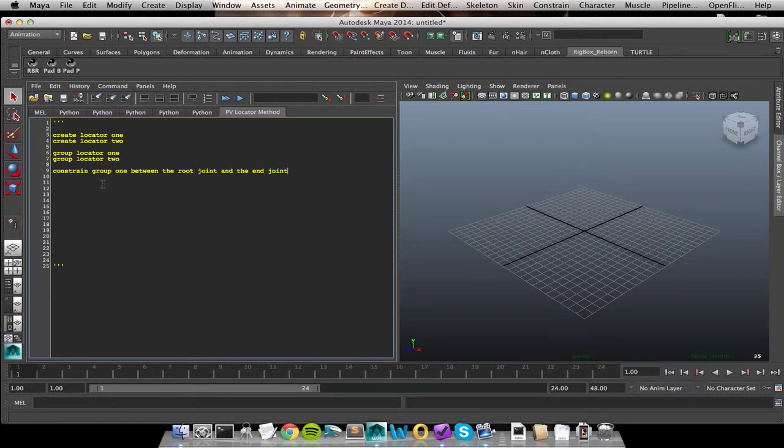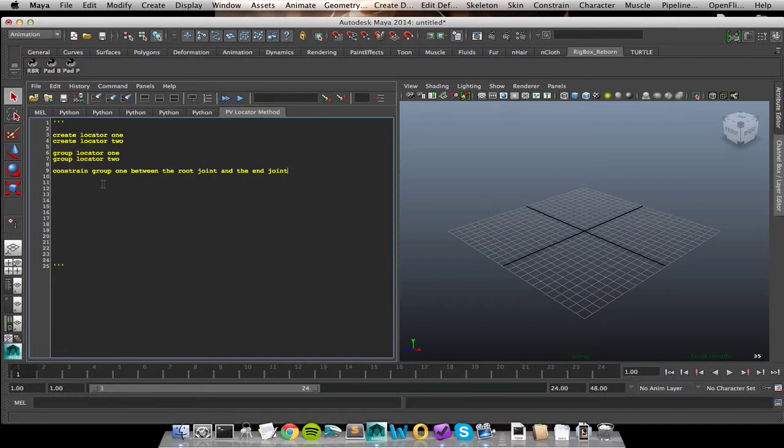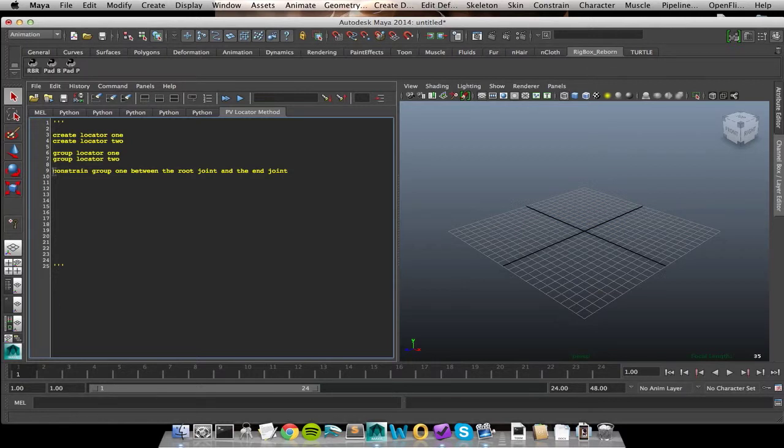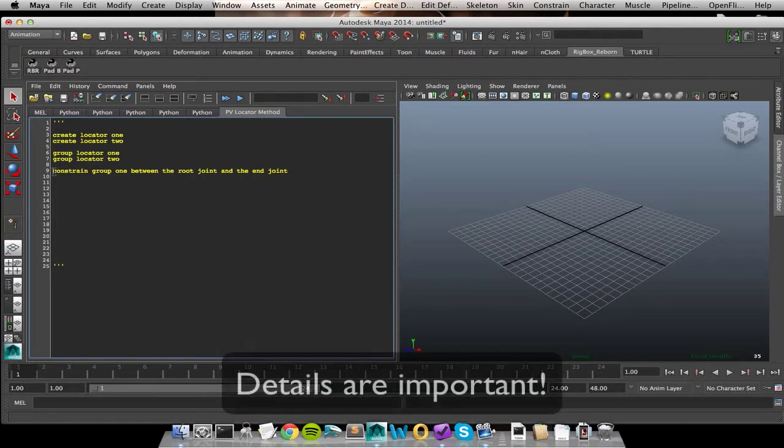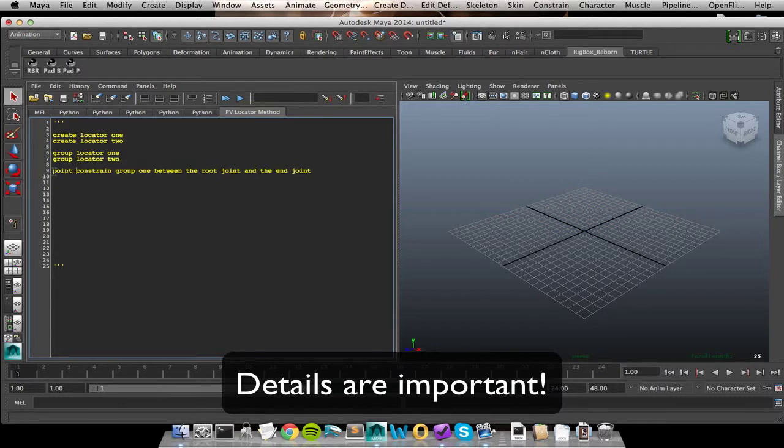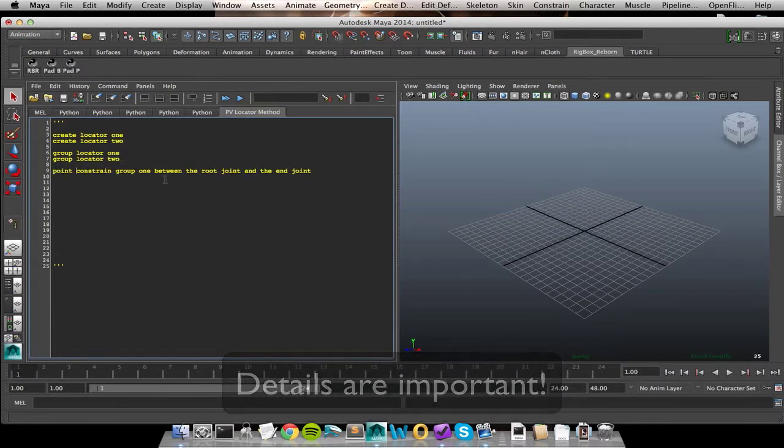So verb and then noun if we're equating it back to English. So I had to do that for locator 2 as well. So group locator 2. And now I know that both of my objects have been affected. So that was the initial setup. From there we moved on to affecting our objects. So the first thing that I had to do was actually get my group 1 into position. I needed to move it between my root and my end joint. And I did that through a constraint.